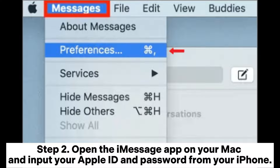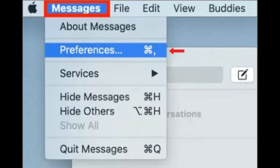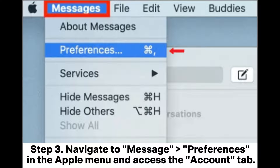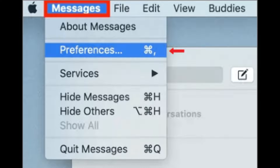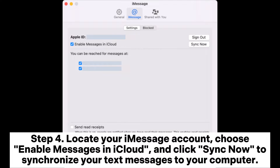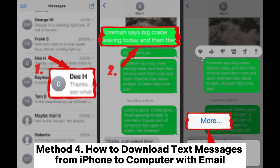Step 2: Open the iMessage app on your Mac and input your Apple ID and password from your iPhone. Step 3: Navigate to Message Preferences in the Apple menu and access the Account tab. Step 4: Locate your iMessage account, choose Enable Messages in iCloud, and click Sync Now to synchronize your text messages to your computer.